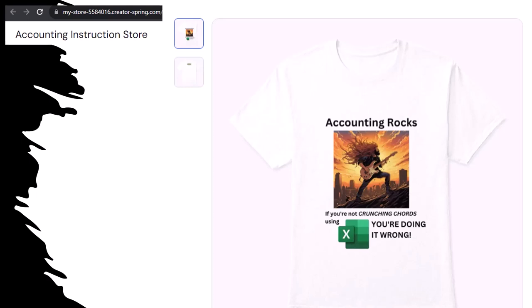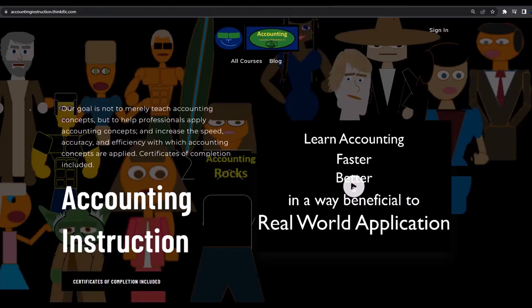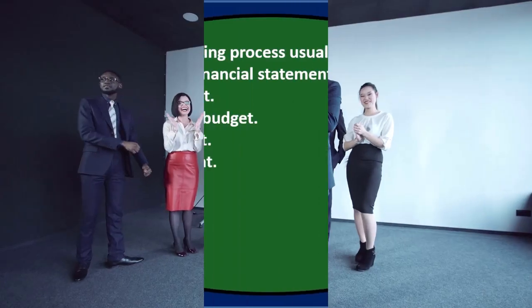So get the shirt, because the creative muse could use a new pair of shoes. If you would like a commercial-free experience, consider subscribing to our website at accountinginstruction.com or accountinginstruction.thinkific.com.